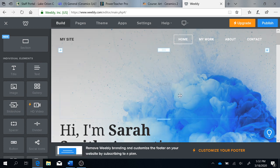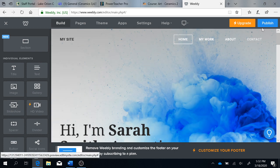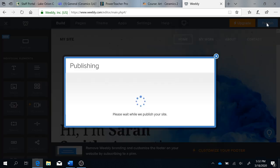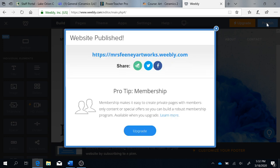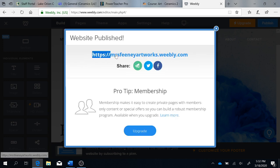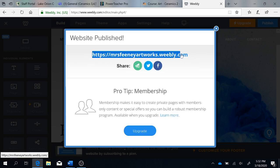You have now created a website. This publish button will allow you to see your domain. I want you to copy and paste this and send this to me in an email.